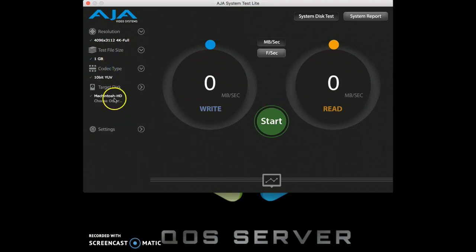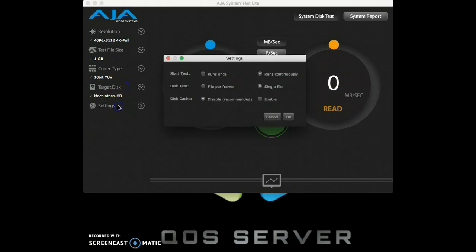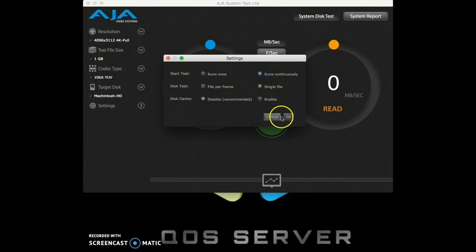We select our target disk. If it was connected to a server, you'd see that right here, and then we change our settings as desired.